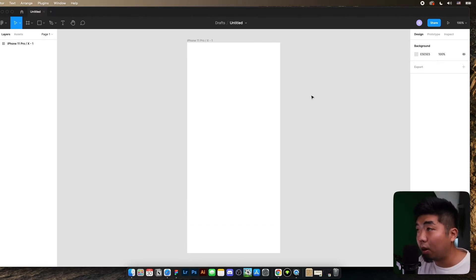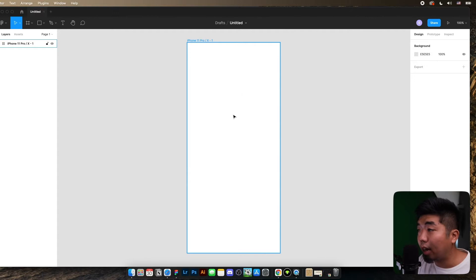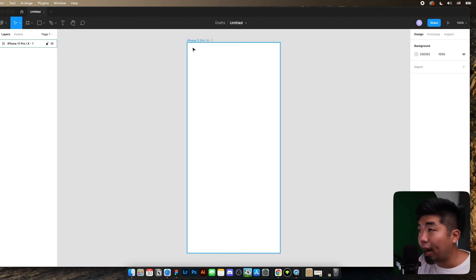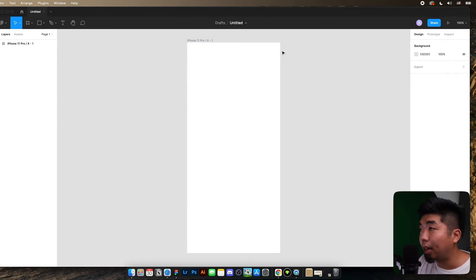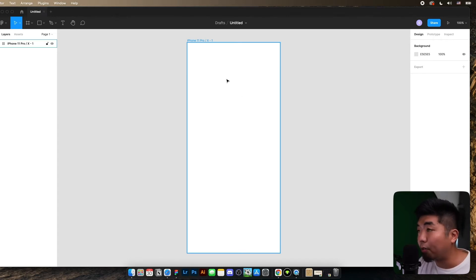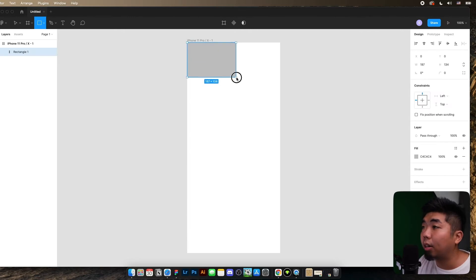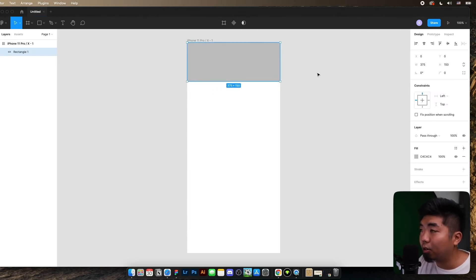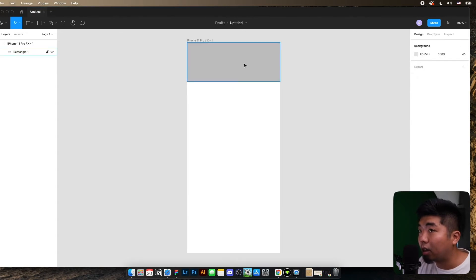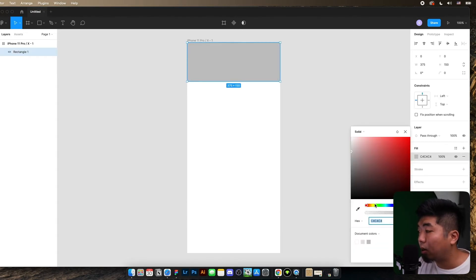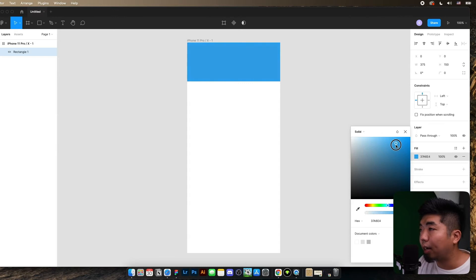We're going to keep this open because we're going to reference back to it as we go through our Figma file and add Bravo tags to our app design. All right, so we're in my Figma file right now. I have an iPhone 11 frame open — this is where we're going to make our app design. What we can do is add a top bar. A top bar is a section of your app that is going to remain at the top, so when we scroll it stays sticky. We're going to go ahead and draw a rectangle, make it about 150 in height and have it span all the way across, and we'll give it a nice solid blue color.